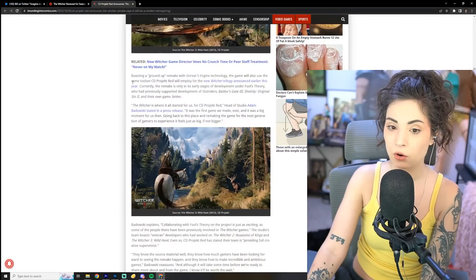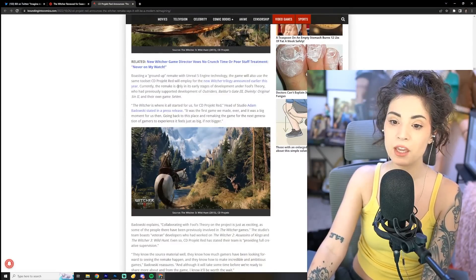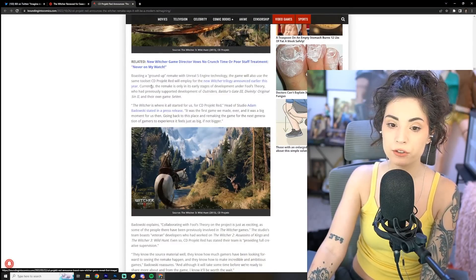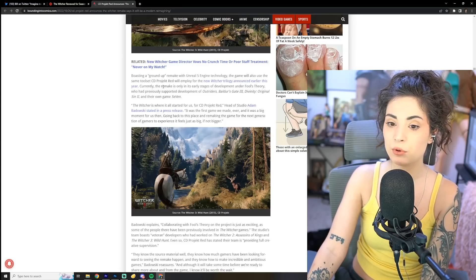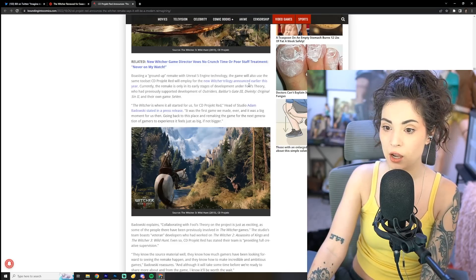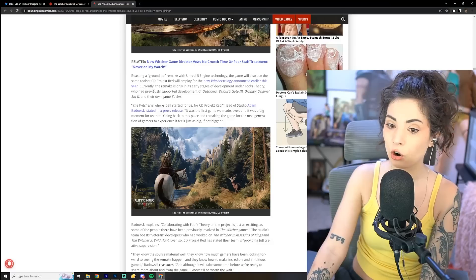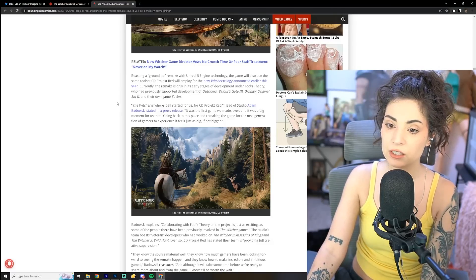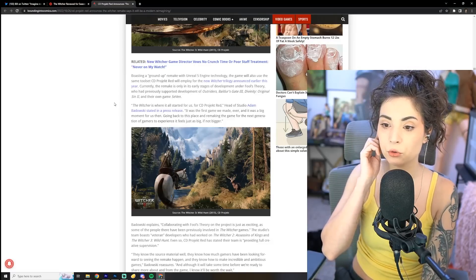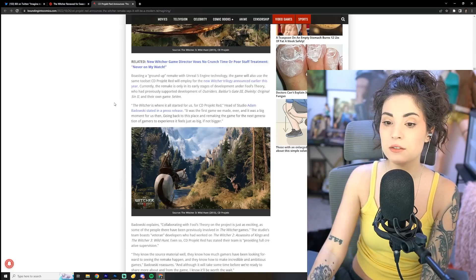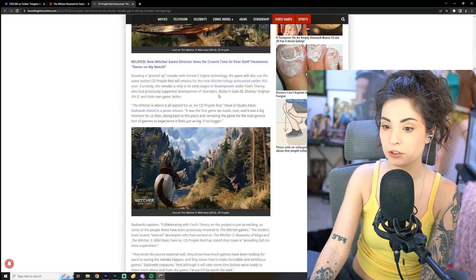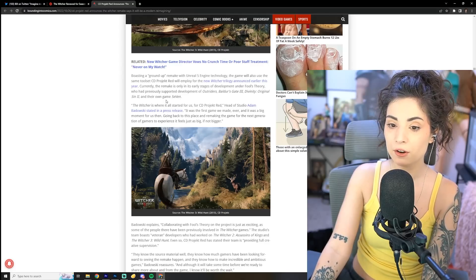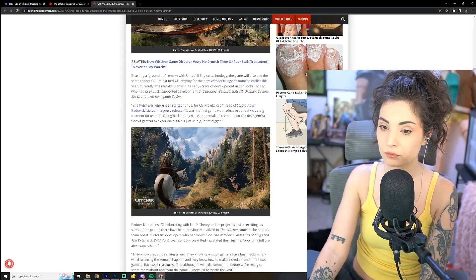Okay, so boasting a ground-up remake with Unreal 5 engine technology, the game will also use the same toolset CD Projekt Red will employ for the new Witcher trilogy announced earlier this year. Currently, the remake is only in its early stages of development under Fool's Theory, who had previously supported development of Outriders, Baldur's Gate 3, Divinity Original Sin 2, and their own game, Seven.